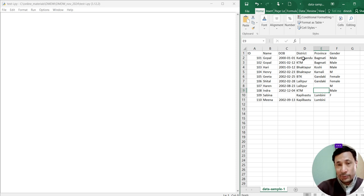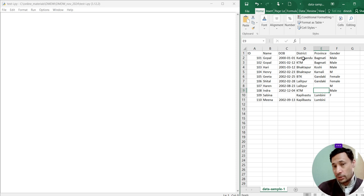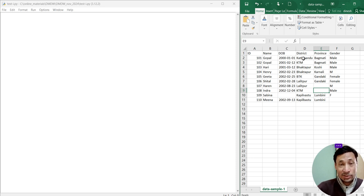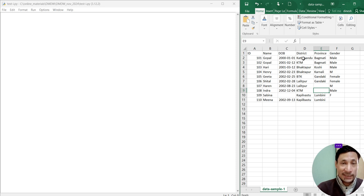Now, first, what we have to understand is in order to do data mining, we need consistent, clean, complete data. There should not be any kind of noise within the data. Here, I have considered one simple table containing 10 records of 10 different people.